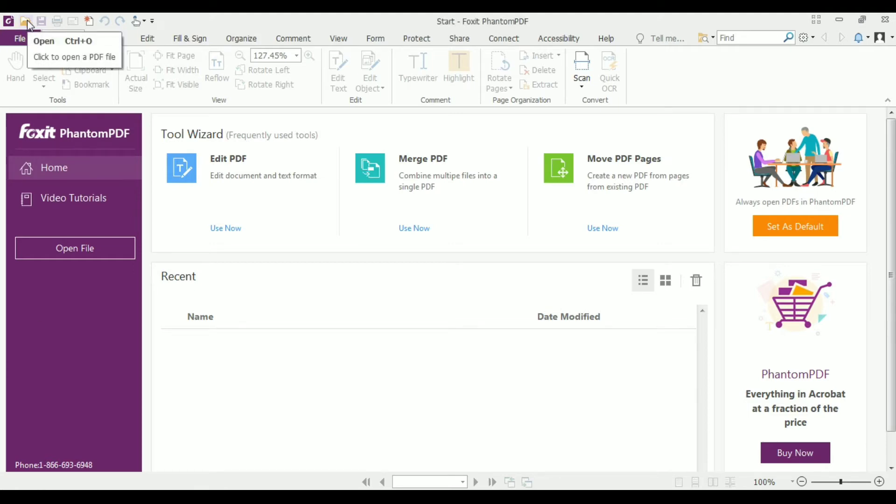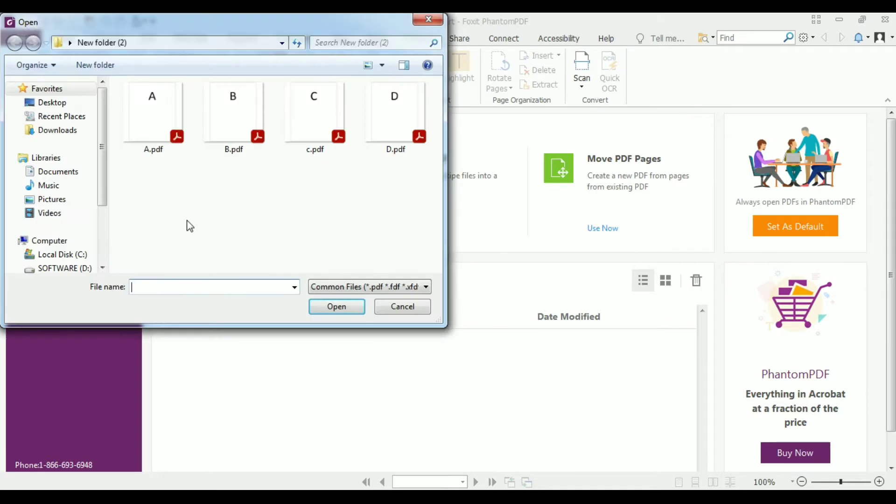the open icon which is at the top and select a file you want to add. Let's add a file named A.pdf and then click open.